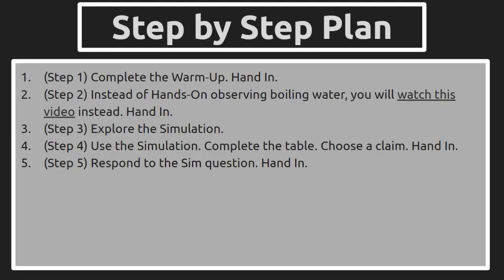Step-by-step plan would involve completing the warm-up first in Step 1. In Step 2, you have the option of doing the hands-on observation at home if you have the materials, if you can follow the safety guidelines, and if you have supervision. Otherwise, you can just watch a video that's posted on Classroom with this lesson instead.